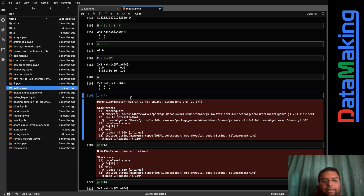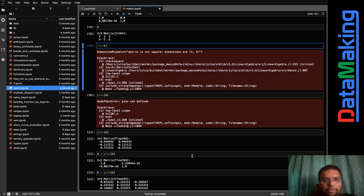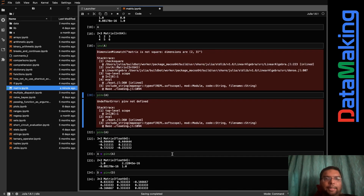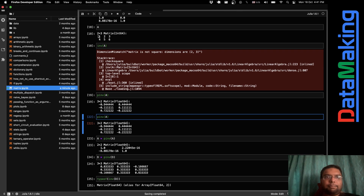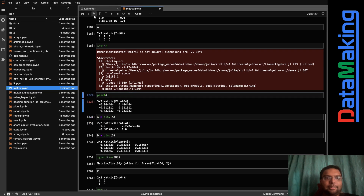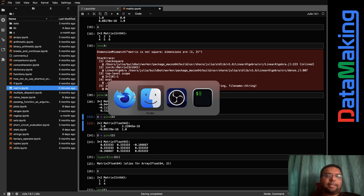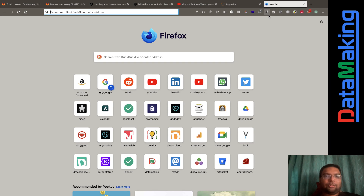Just to note: inverse can only be found for square matrices. I tried inv(A) and got an error saying it's not defined for non-square matrices. But pinv(A) — the pseudo-inverse — should work since I've imported the LinearAlgebra package.